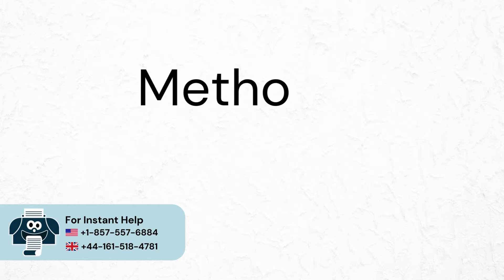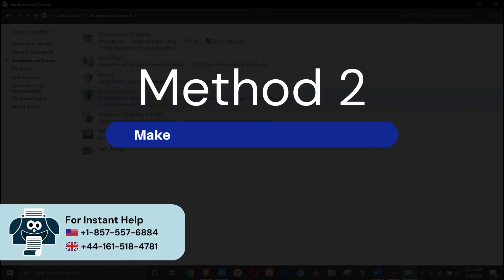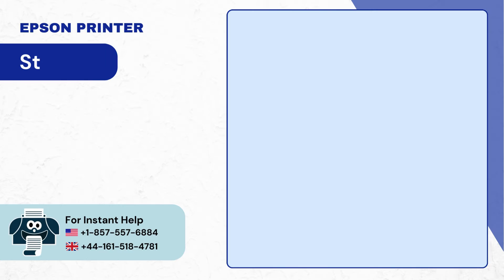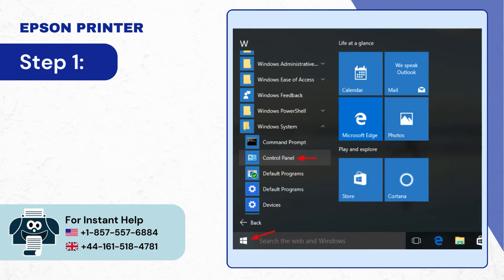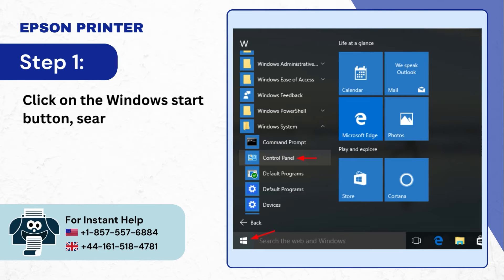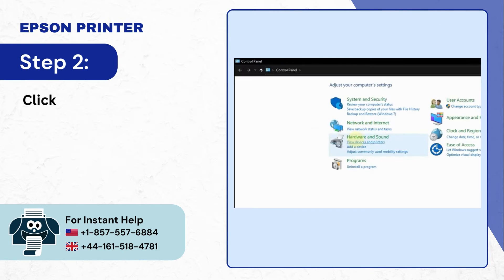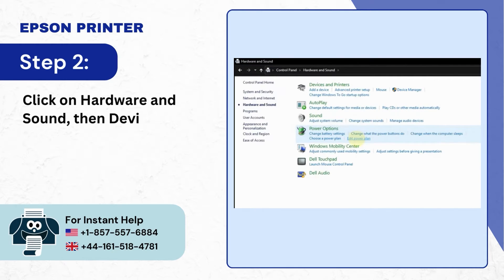Method 2: Make sure that printer is not offline. Step 1: Click on the Windows start button, search control panel and open it. Step 2: Click on hardware and sound, then devices and printers.